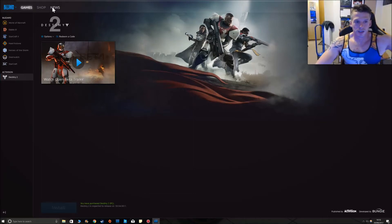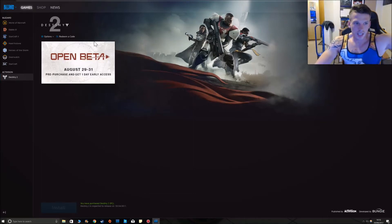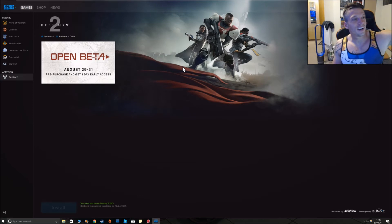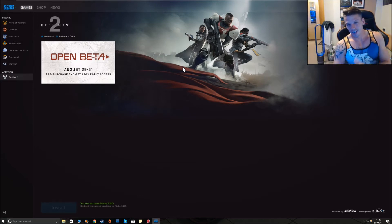Alright guys, so Destiny 2 is out soon for PC. I am quite looking forward to this.